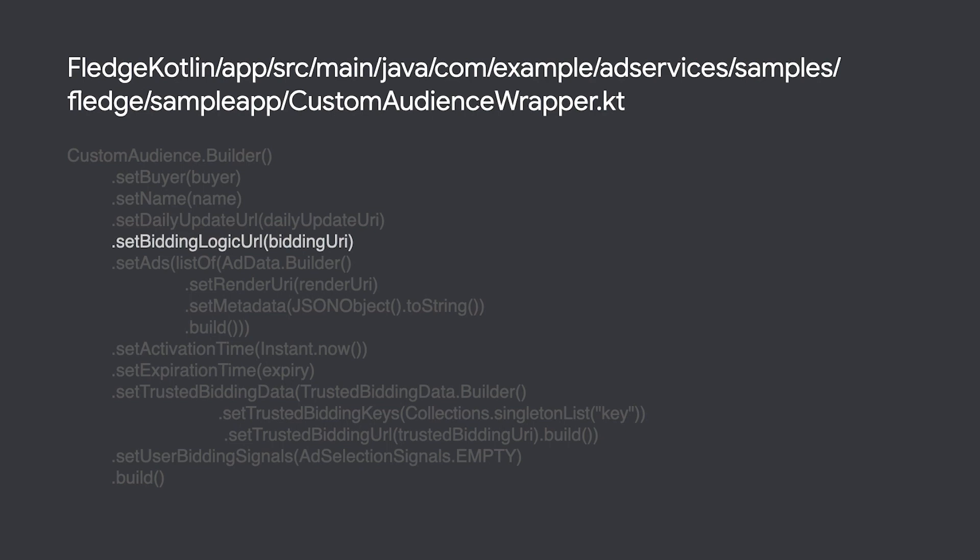These are just a few of the ways you can fine-tune your custom audience implementation. For more information, please see the design proposal linked below.